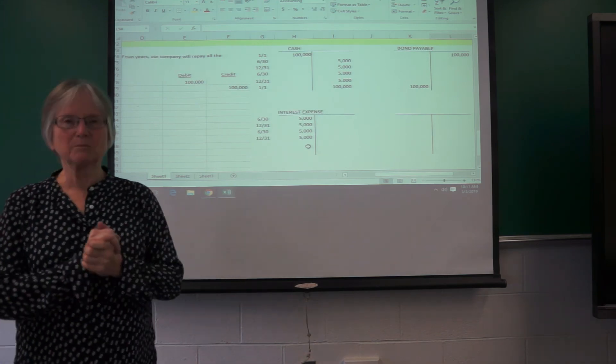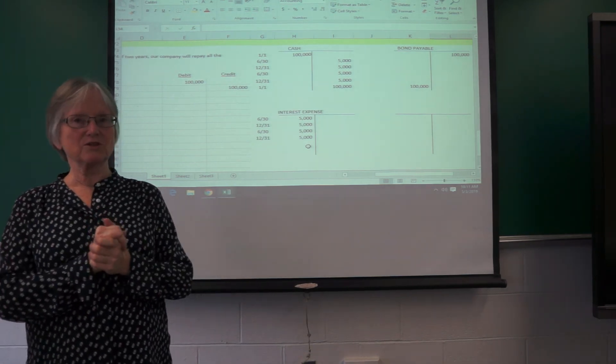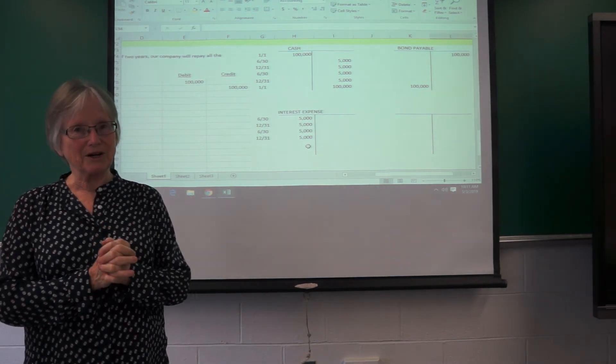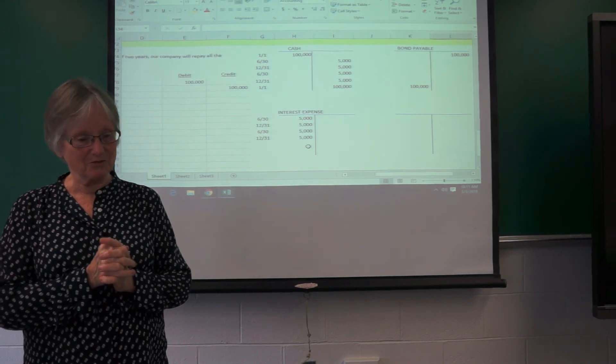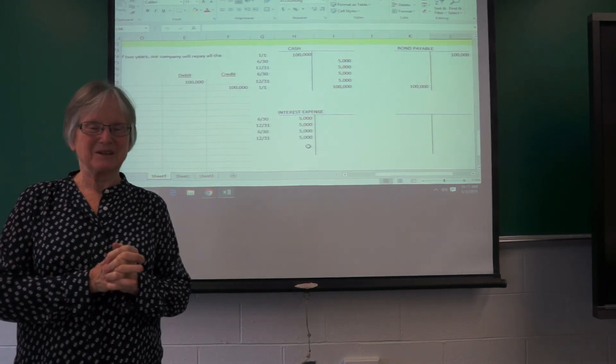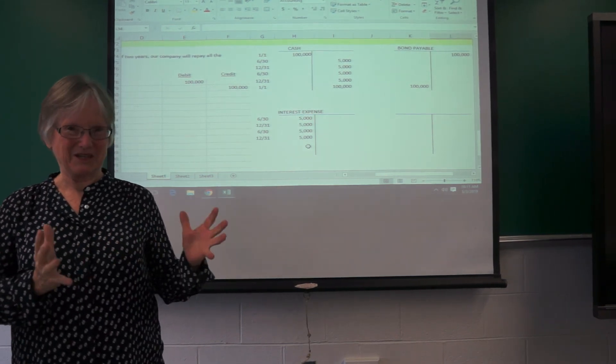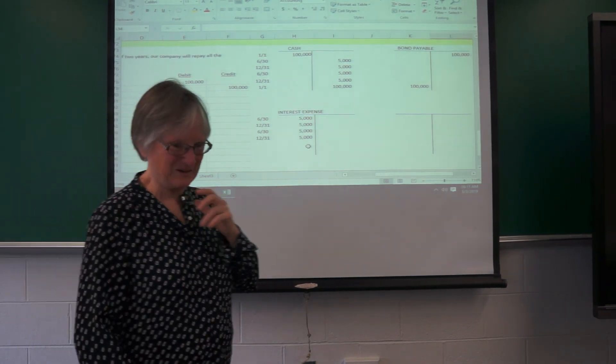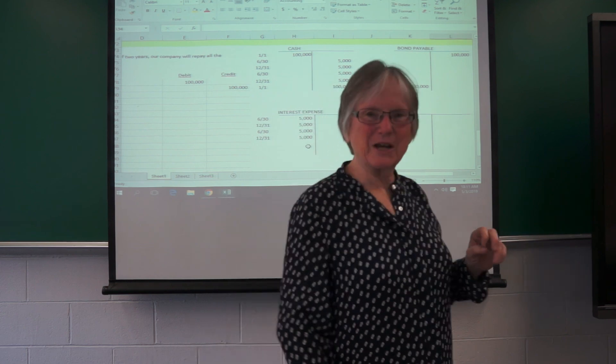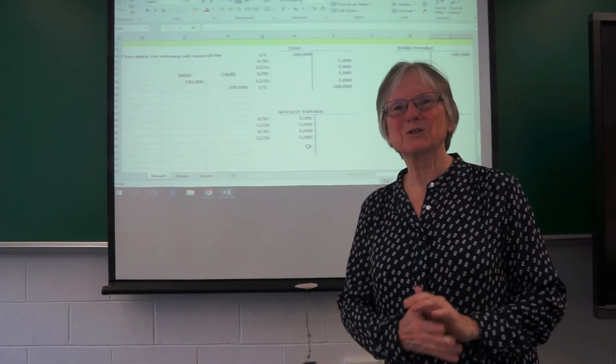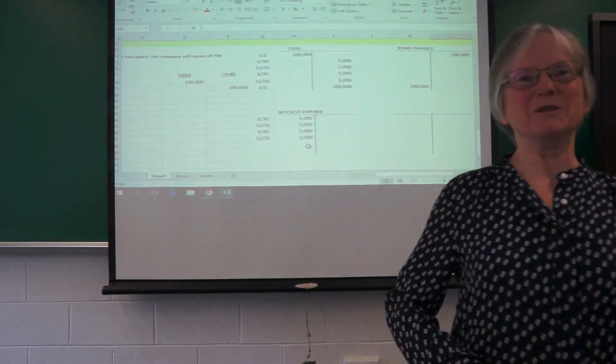That's the simplest situation of issuing a bond at its face value on the interest payment dates. So, now we'll move on to discount and premium.